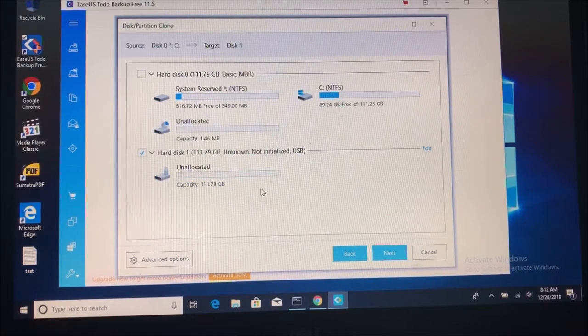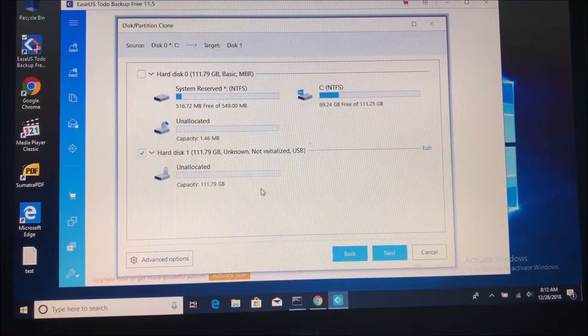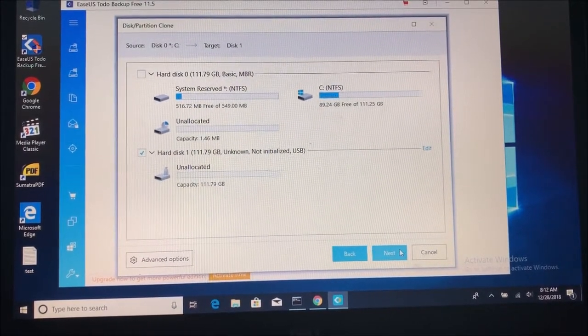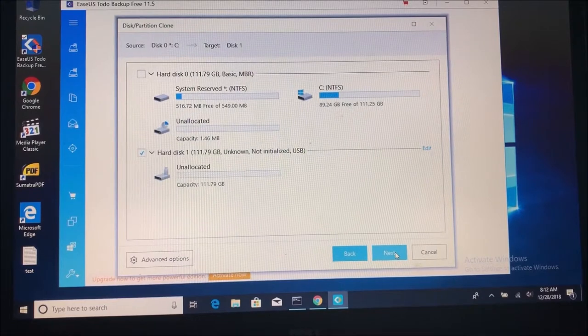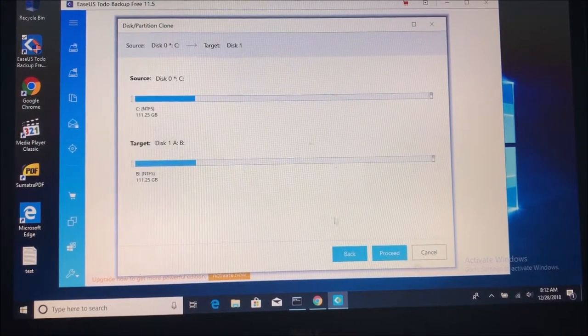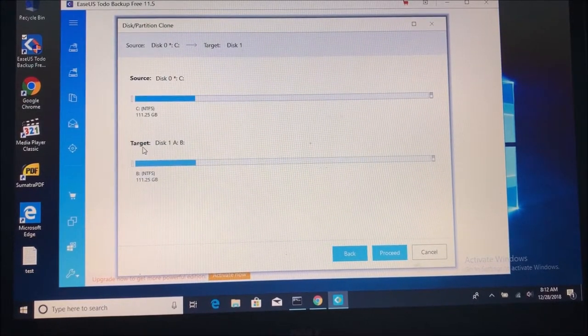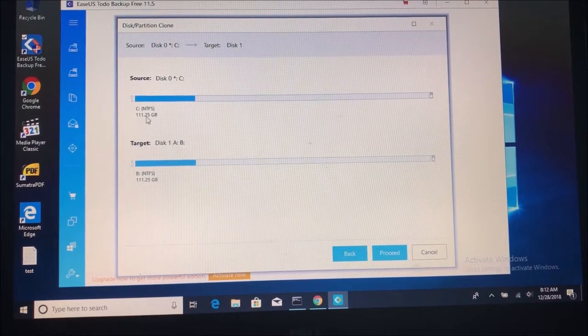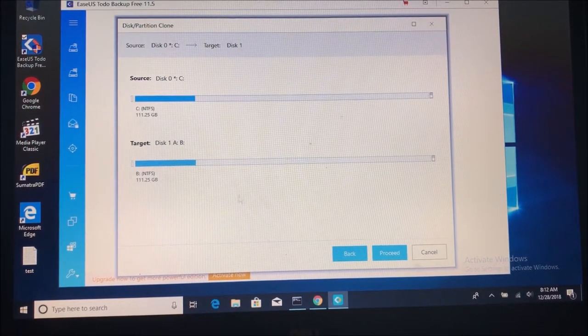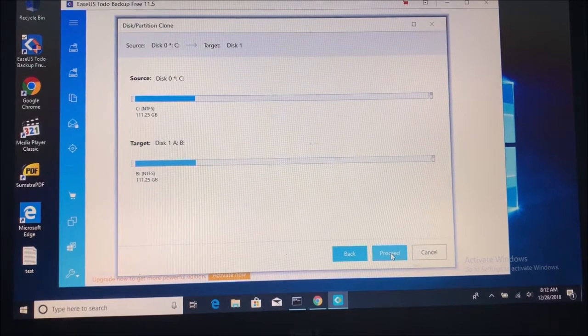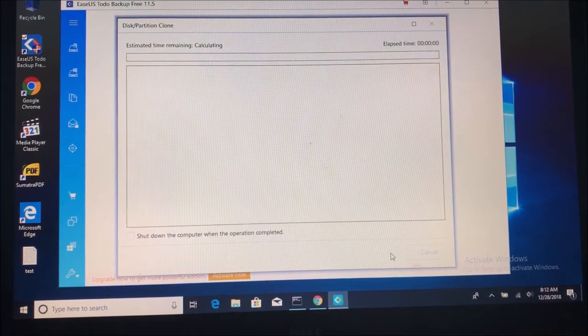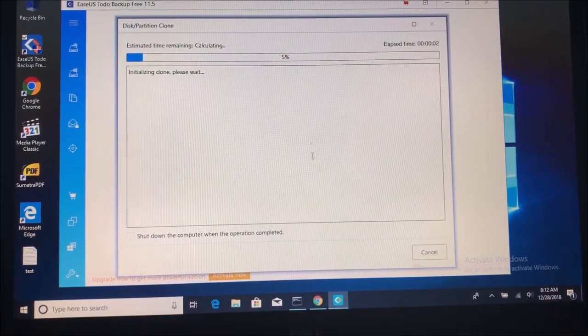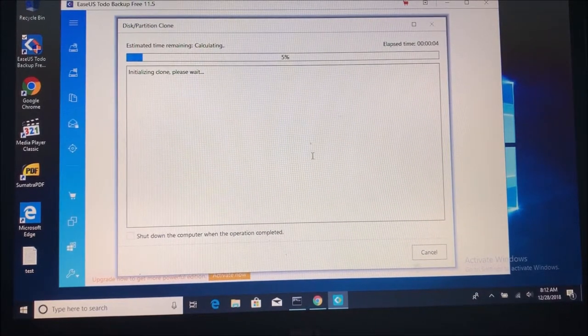And it's the only one we have available. So we're going to click on next. So we can proceed with the process. Now we see the source, which is disk 0 and the target, disk 1. So they are the same size. So there's no problem there. I'm just going to continue. So this process is going to take about 20 minutes. I'm going to pause the video and come back when this has finished.